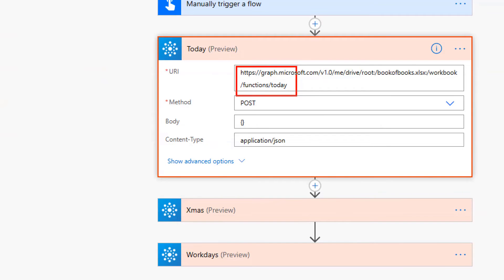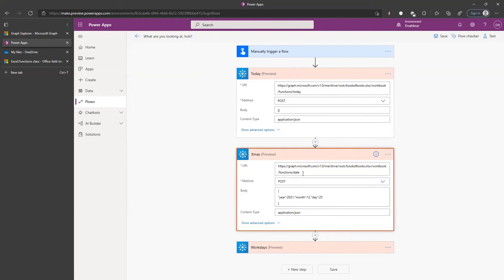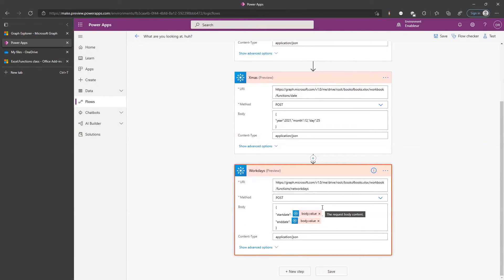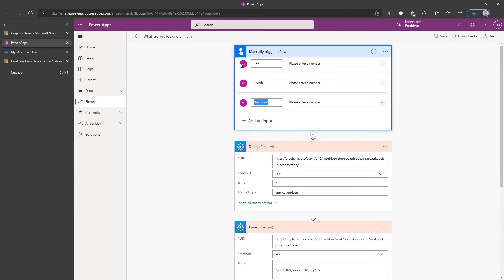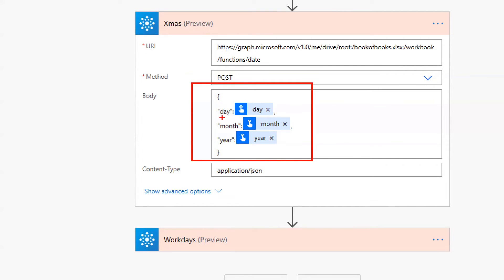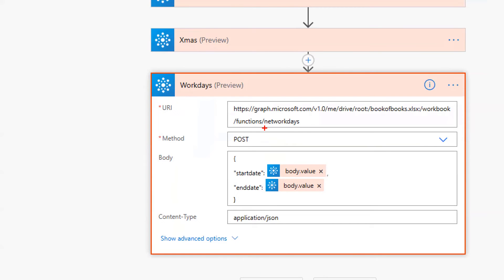There's a function called TODAY — pass it nothing and it gives you today's date. Then for Christmas, there's a function called DATE — pass it year, month, and day. A non-US-centric approach to dates: day, month, year. Beautiful. So now we have the JSON for today and Christmas. Finally, for the drum roll, we use the function NETWORKDAYS.